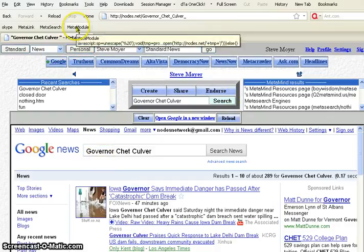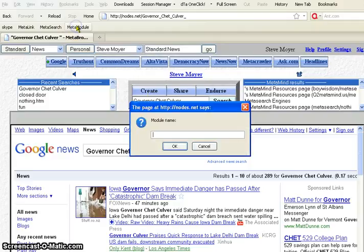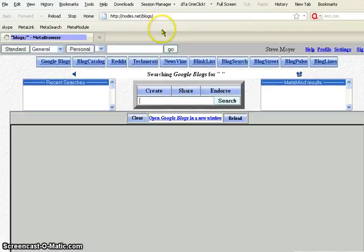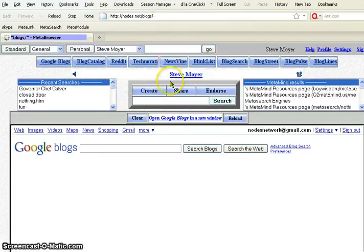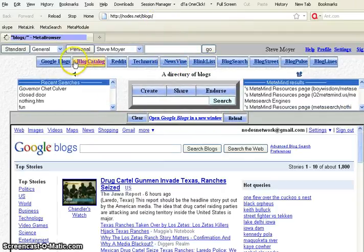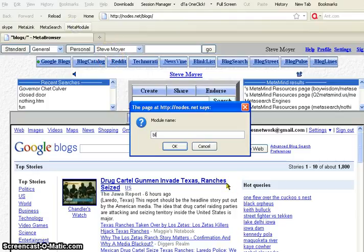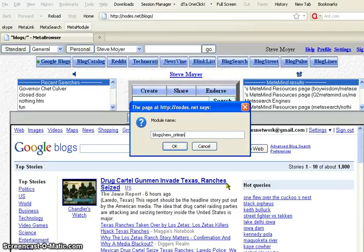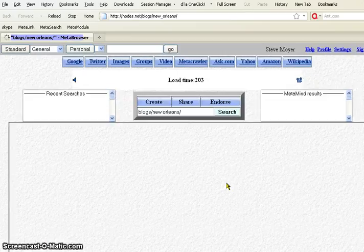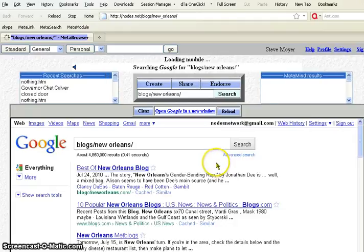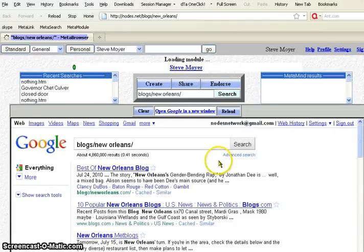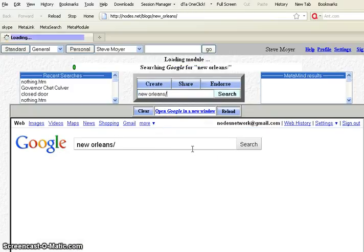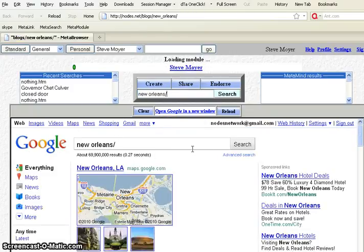There can be many modules. And that's what this third bookmarklet is for, the modules. Let's say I want to look in the blogs module, and it will go search in the blogs module. Now, I didn't specify any search terms, so it just loads the blogs module. And if I went to meta module, and I type blogs slash New Orleans. We put an underline in place of spaces when you do this. Now, it should search the blogs for New Orleans. Well, it did, kind of. There we go.